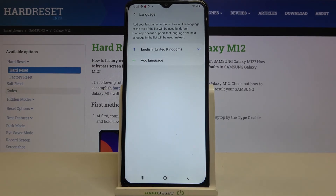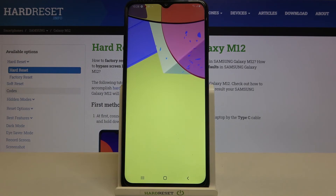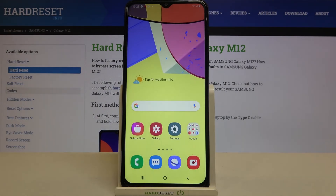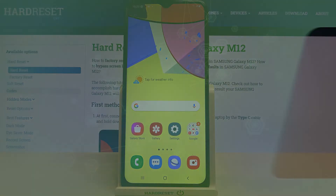That's all — this is how to change the system language on your Samsung Galaxy M12. Thank you so much for watching. I hope this video was helpful, and if it was, please hit the subscribe button and leave a thumbs up.